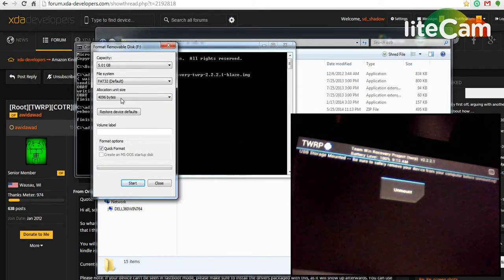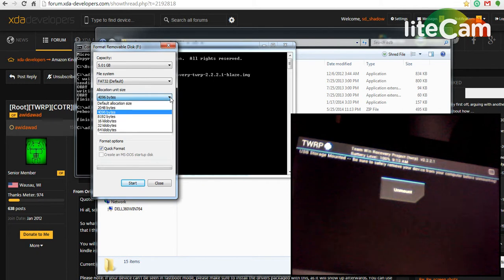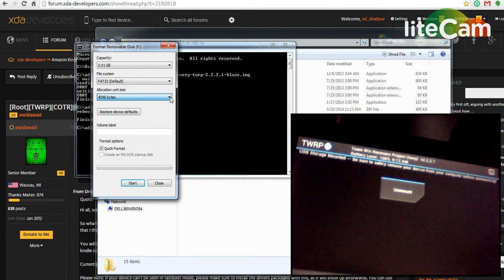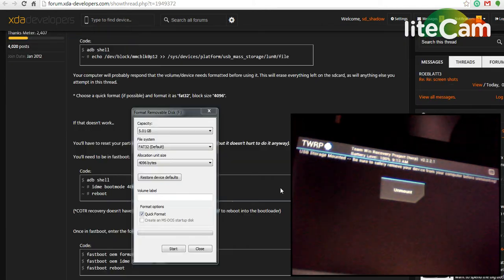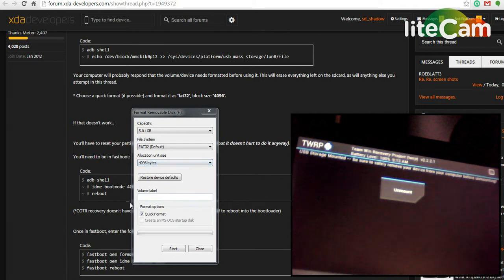You want to check FAT, and that should be the right size. Just one second. Alright, yeah, you want to check FAT32 and block size 4096 bytes and just do a quick format.